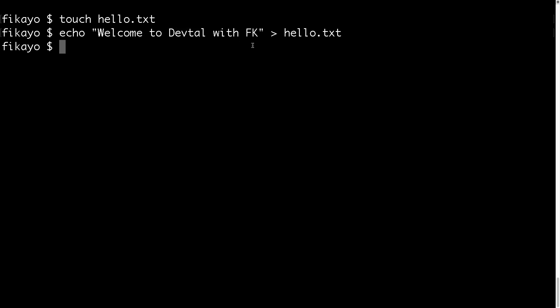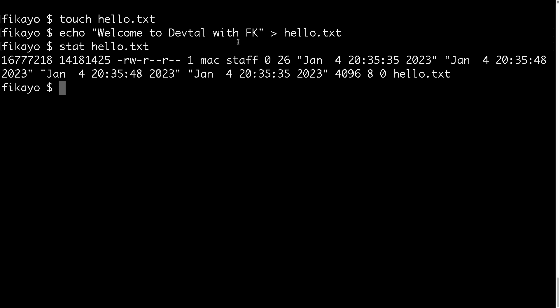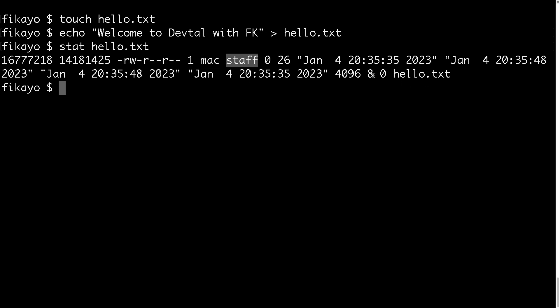Now when I run stat hello.txt, see it gives us a bunch of information about the file, things like its permissions, or I believe this is the group, this is the user, and the date it was created, the date it was modified, and so many other pieces of information.